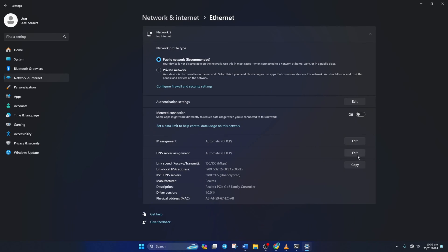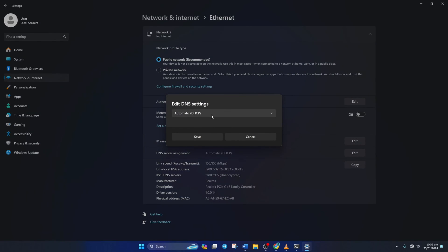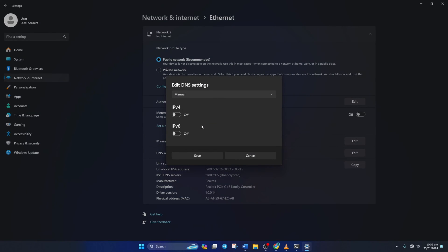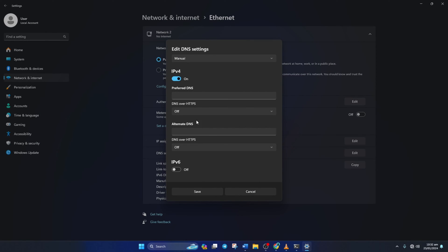Next, select Manual from here and turn on IPv4 if it's turned off. Now on the Preferred DNS box, add the DNS server with the lowest ping.